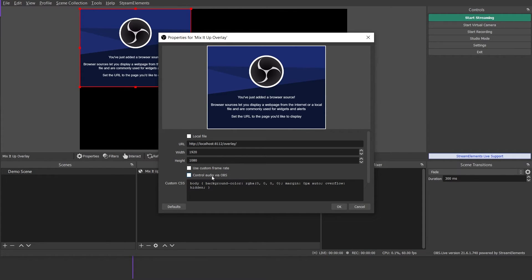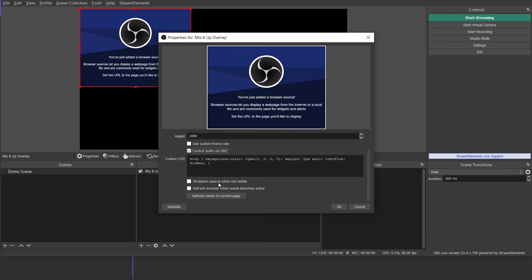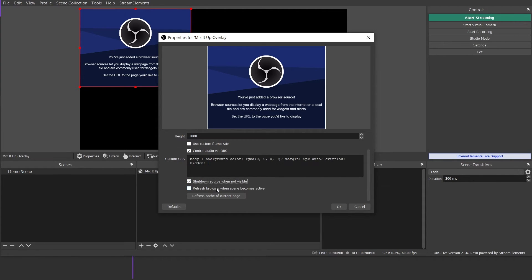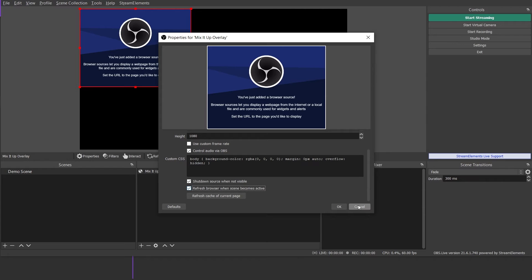Now I always click Control Audio via OBS because I like to control my audio sources through the built-in audio mixer. Go ahead and scroll down, and I always choose Shut Down Source when not visible as well as Refresh Browser when scene becomes active. Go ahead and click OK, and you'll see our overlay fills our entire canvas within our scene.